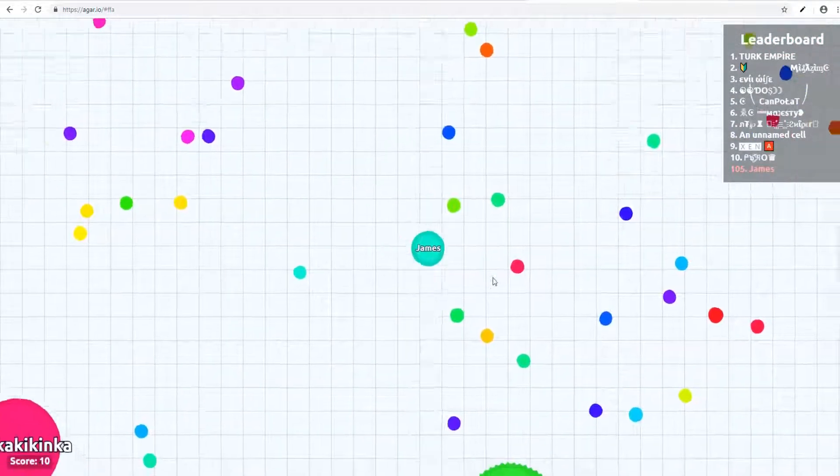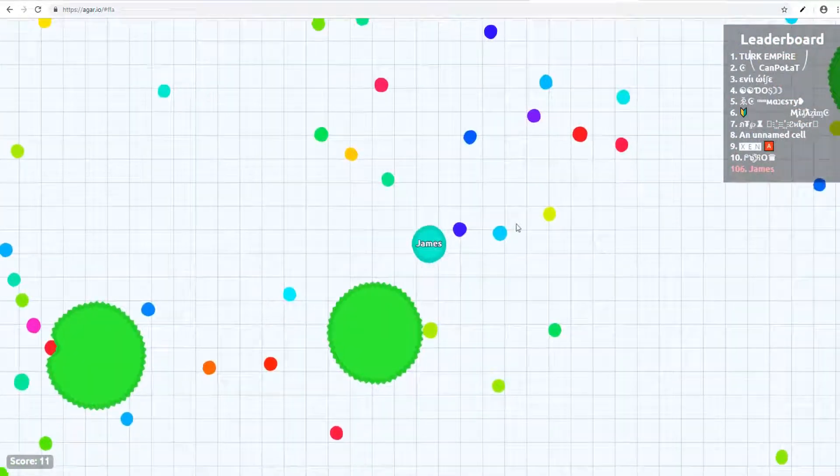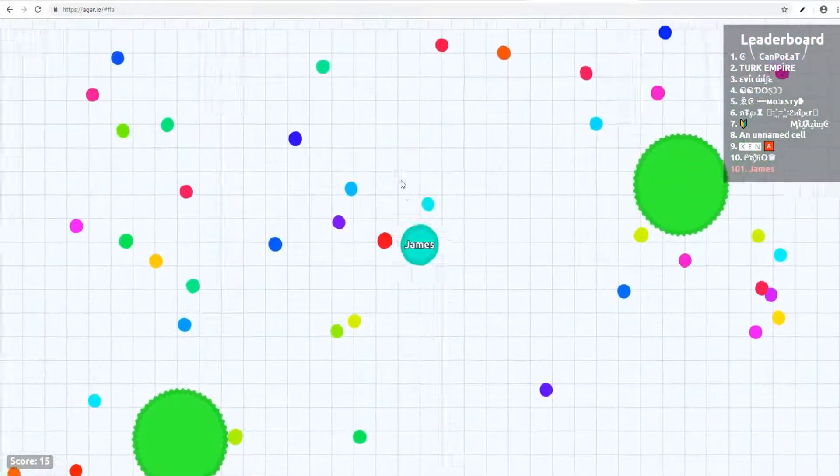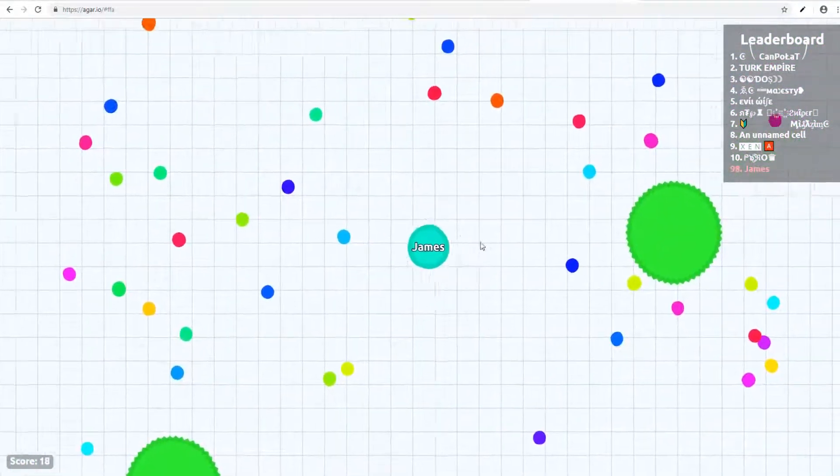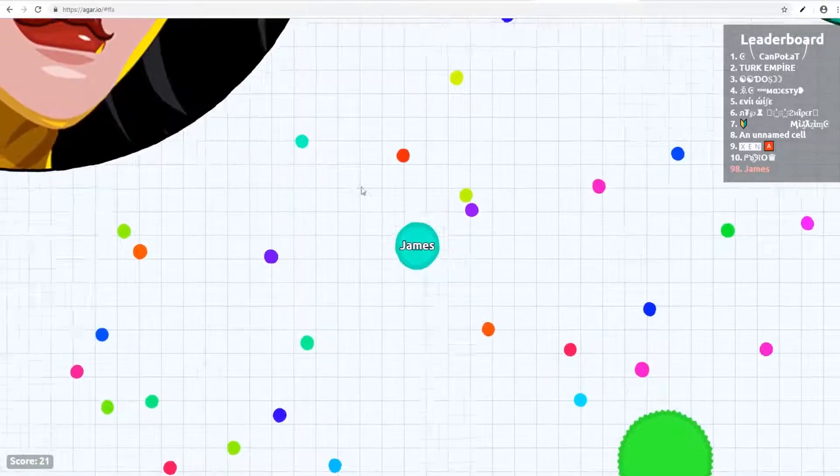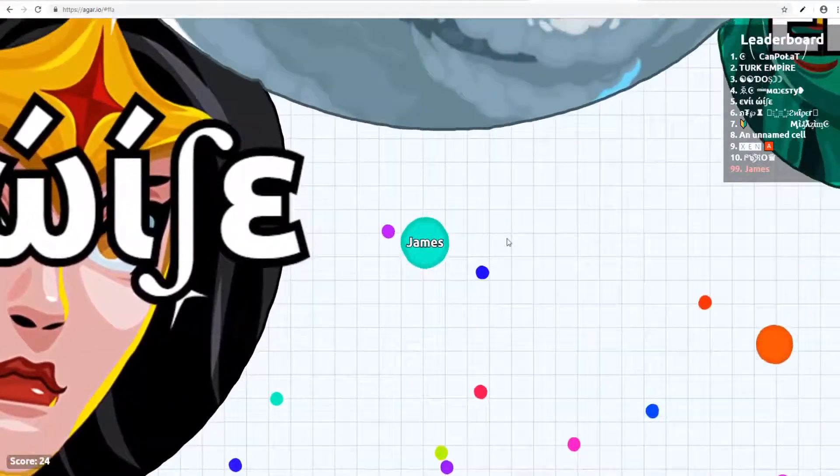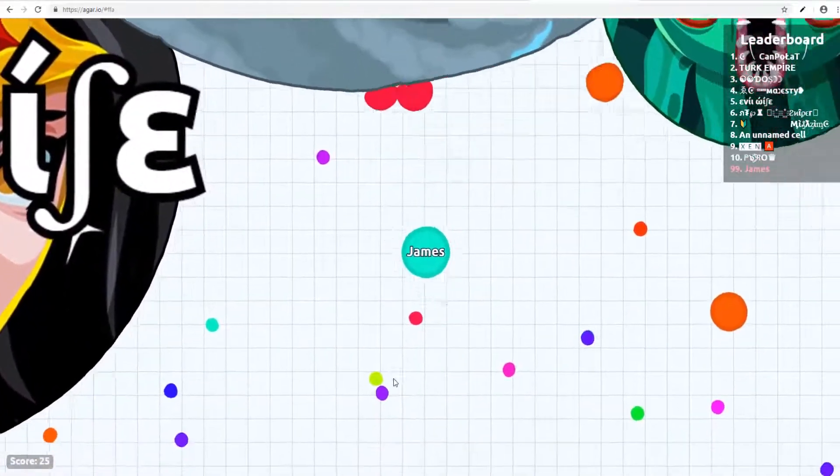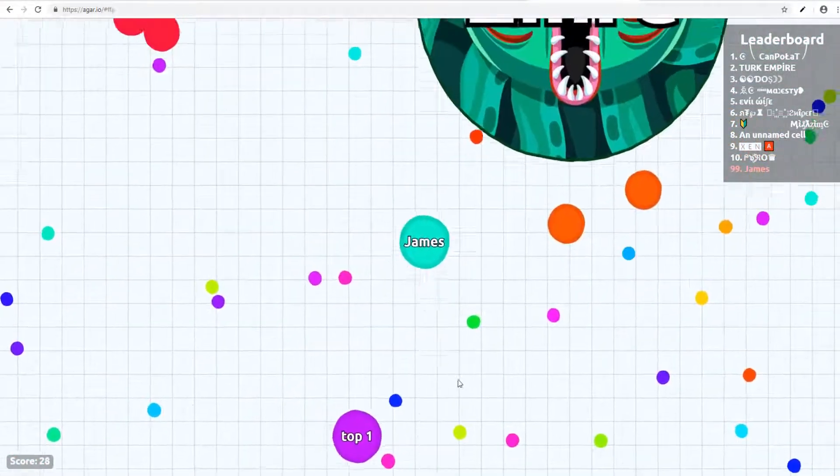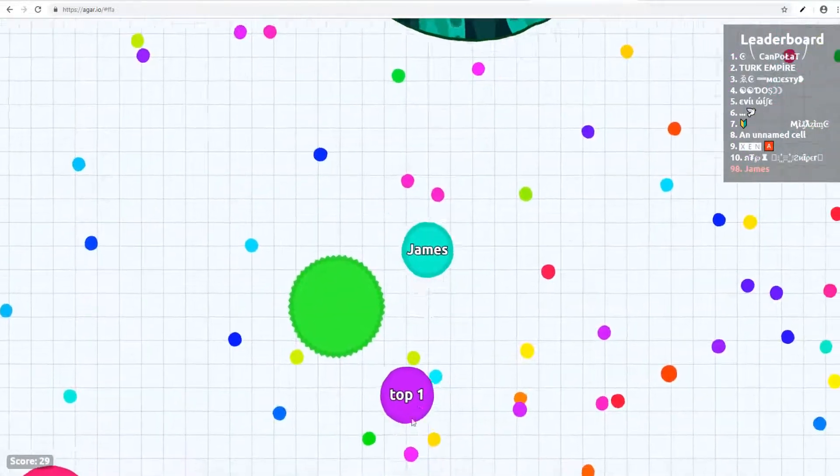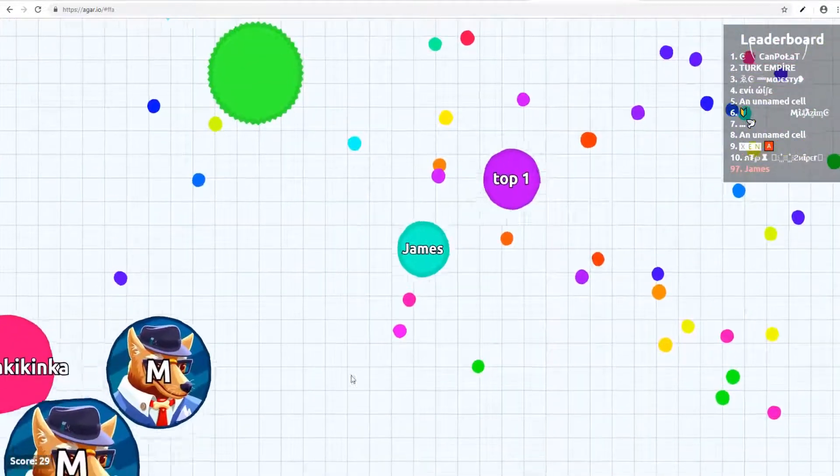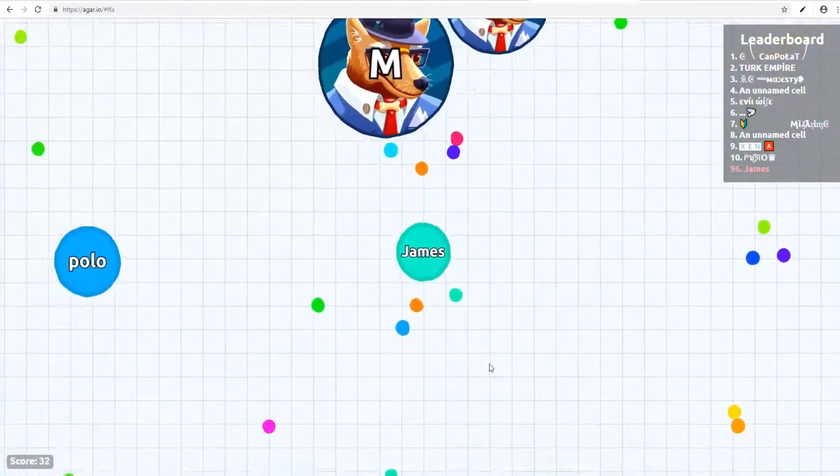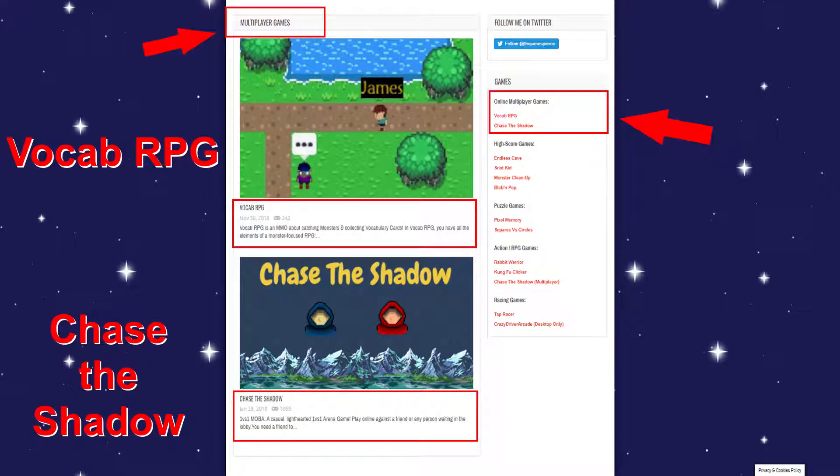I have created online multiplayer games with both methods. However, having a good Node.js server for me, it's very expensive, which is why I discontinued my node server. And right now I only have a web server on which I can run PHP. So that's why I cannot show you the games that I've built with Node.js and socket communication. But I have released two multiplayer games, real multiplayer games using the pinging method last year. One of them is called Chase the Shadow, which is a 1v1 arena game with wizards.